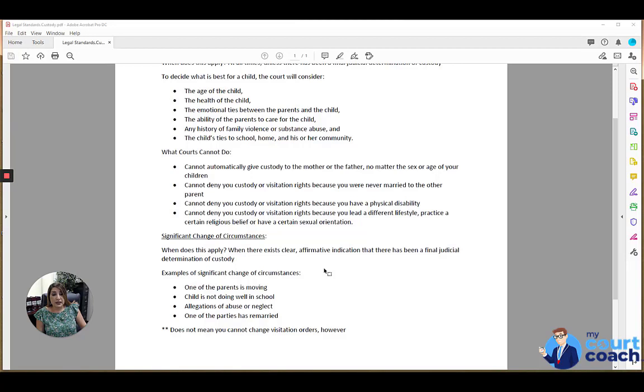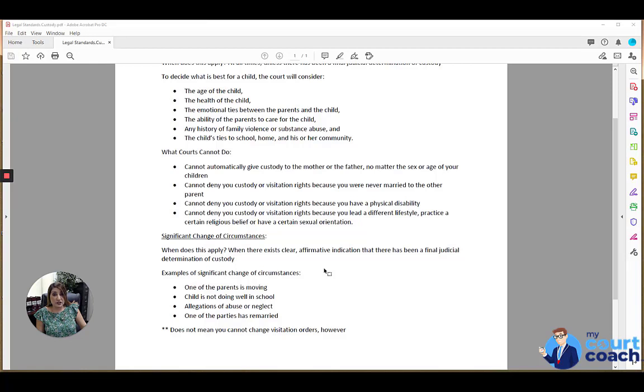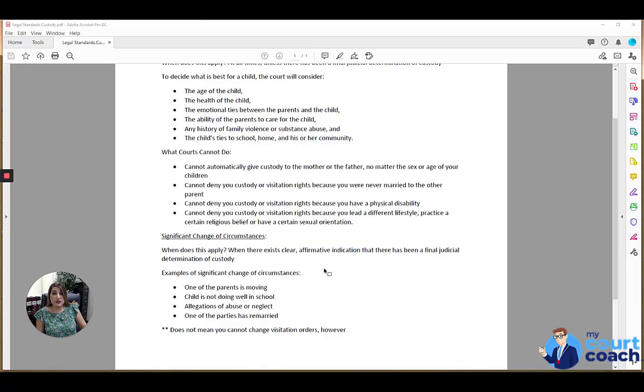Regardless, however, even if you cannot prove a significant change of circumstances to modify custody, if all you're seeking to do is modify the visitation in California, you do not need to show a significant change of circumstances to do that. So if all you want is to change a Monday visit to a Wednesday visit, and it has no significant impact on the actual custodial rights of the parties, then that is fine and allowed, and no significant change of circumstances needs to be shown. I hope you found this helpful. Good luck.